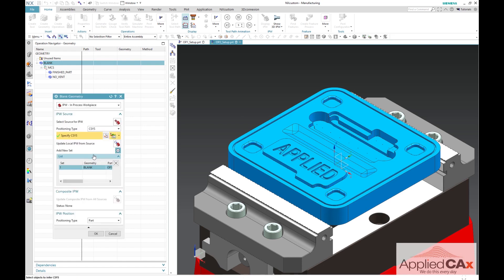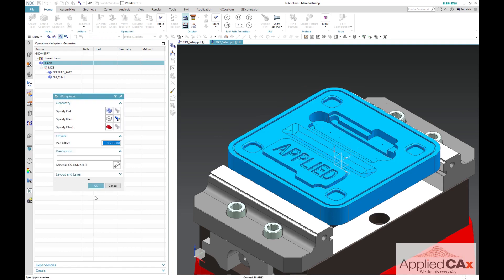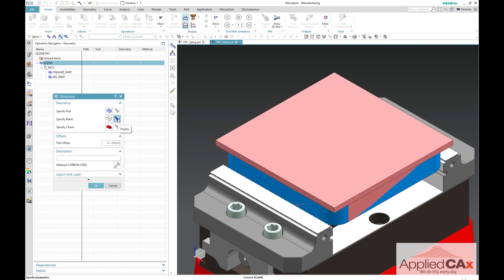Now when we select update local IPW from source, NX will automatically go to the op1 setup file and retrieve the in-process workpiece from that setup. Now we can go ahead and continue programming our op2 setup.